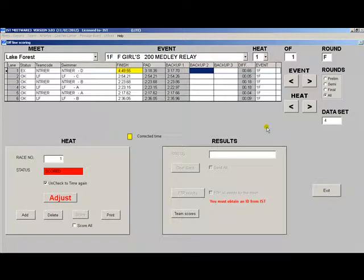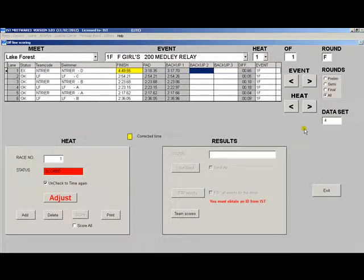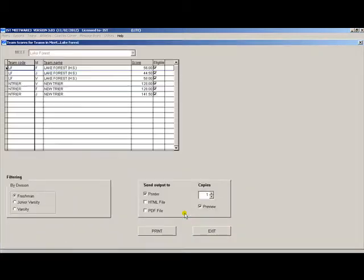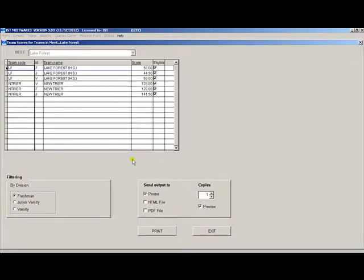You have the ability to check team scores on the screen as well, just like you did in timing mode. You can edit the scores if necessary and print them from here.